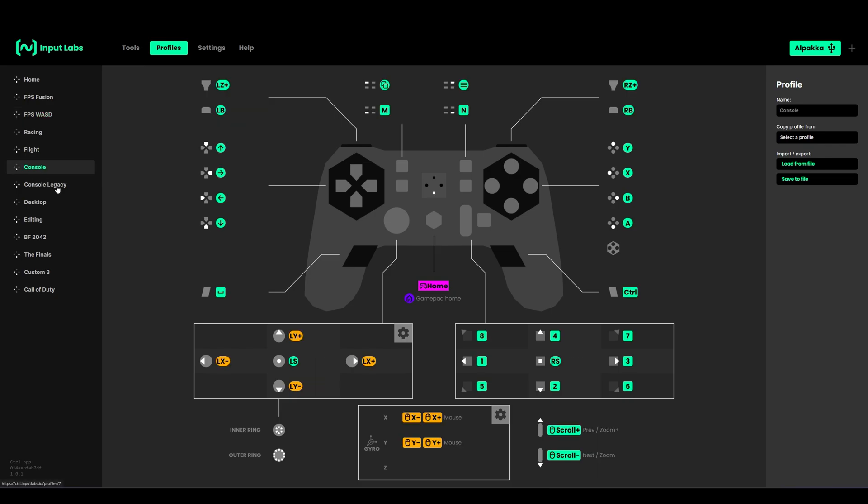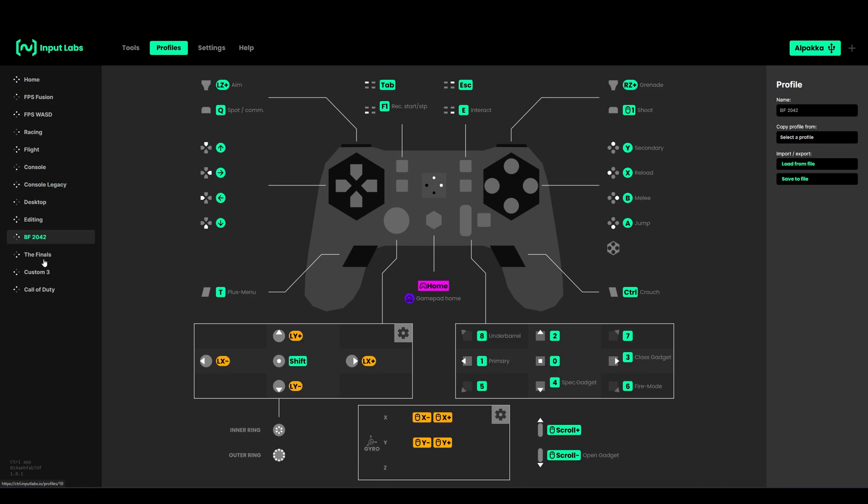You also have two console profiles that have full controller layout, and then you have custom profiles. I already built some of these. Usually they are empty like this.